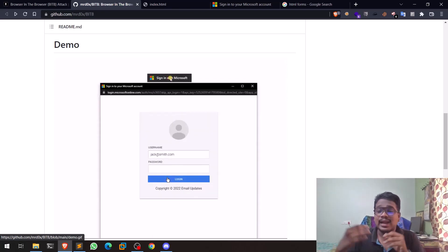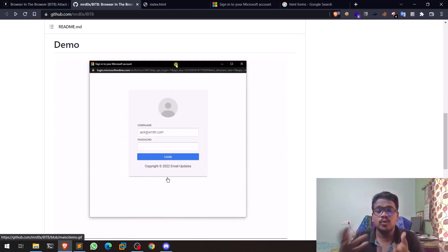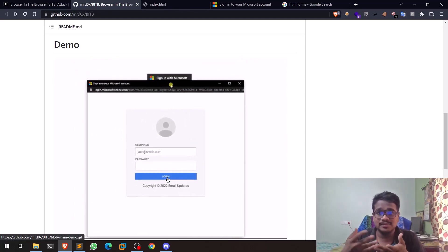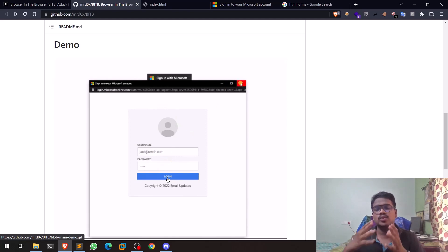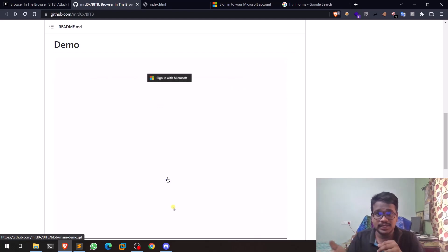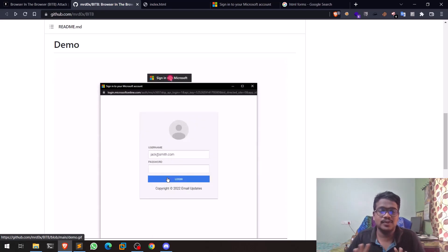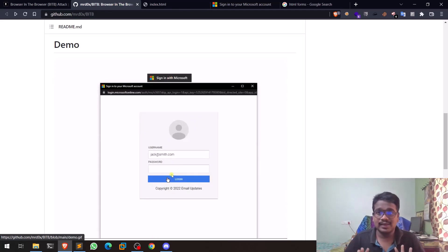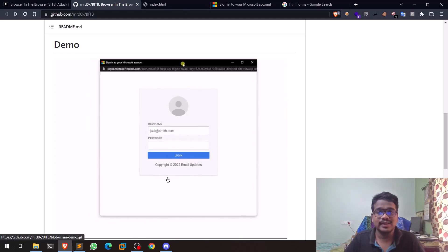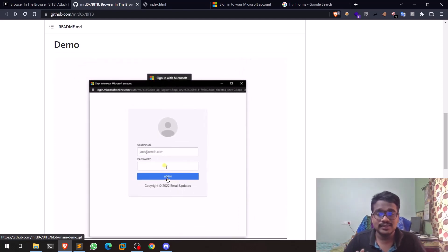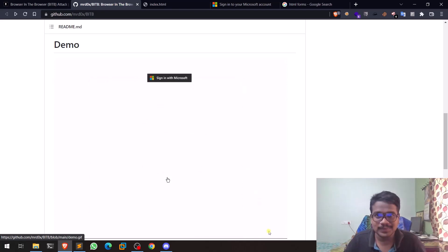If you want me to demonstrate the full attack — including hosting this on an ngrok server and running it as a real attack — let me know in the comments and I'll do my best to cover that. I'll leave all resource links in the description below. That's it for today's video — this is Satvik signing off, see you in the next one. Thank you.